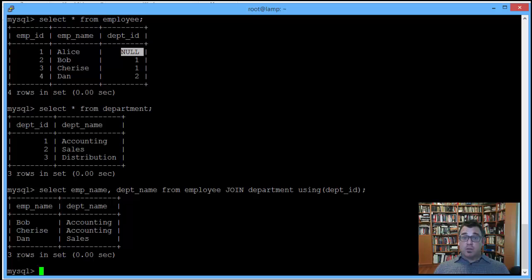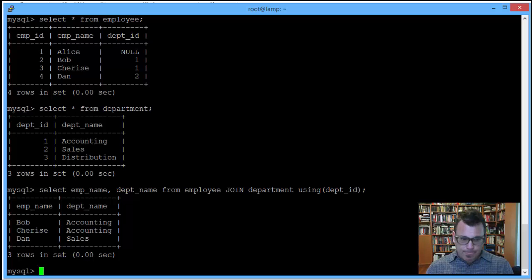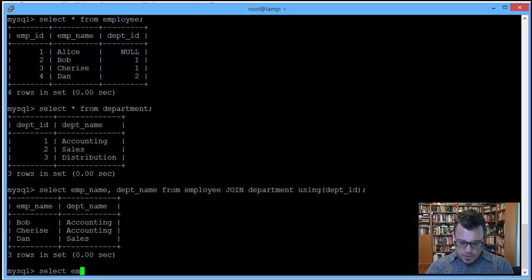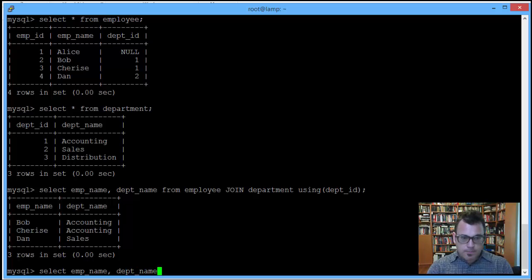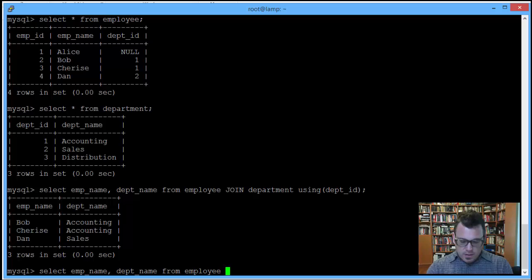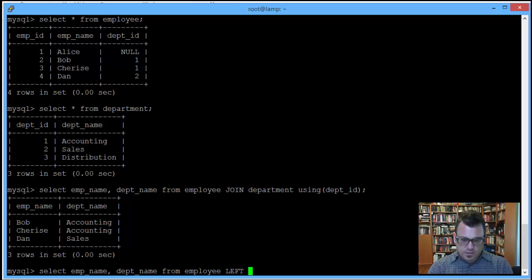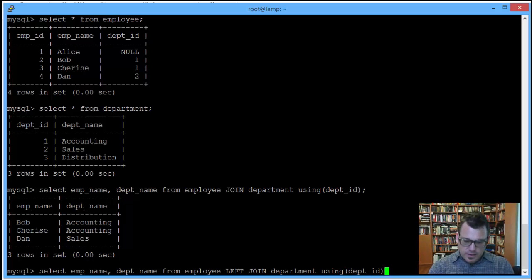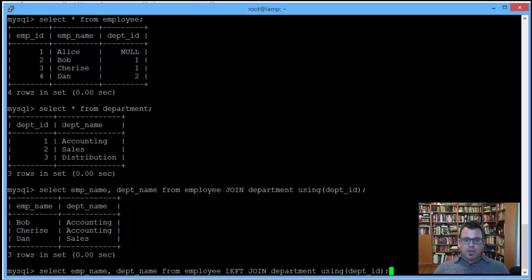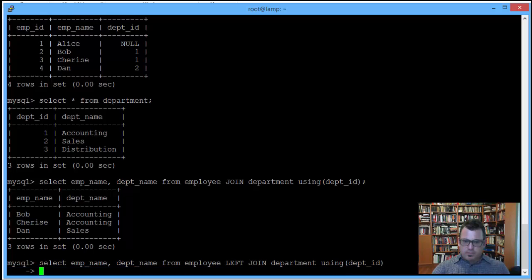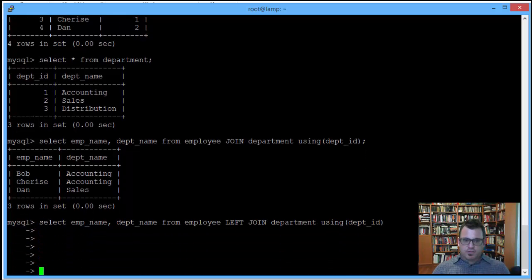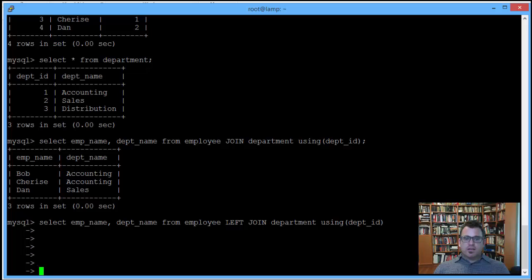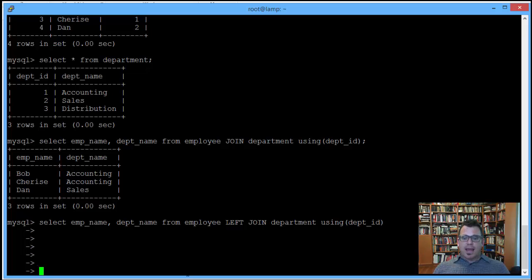An outer join can help us remedy that. So let's take a look at the outer join. So similar thing. We are asking for the employee name and department name from employee. And we're just going to add a left to our join department using department ID. The only difference between that query is the addition of this reserve word left. And what that signifies is that we want a left outer join.